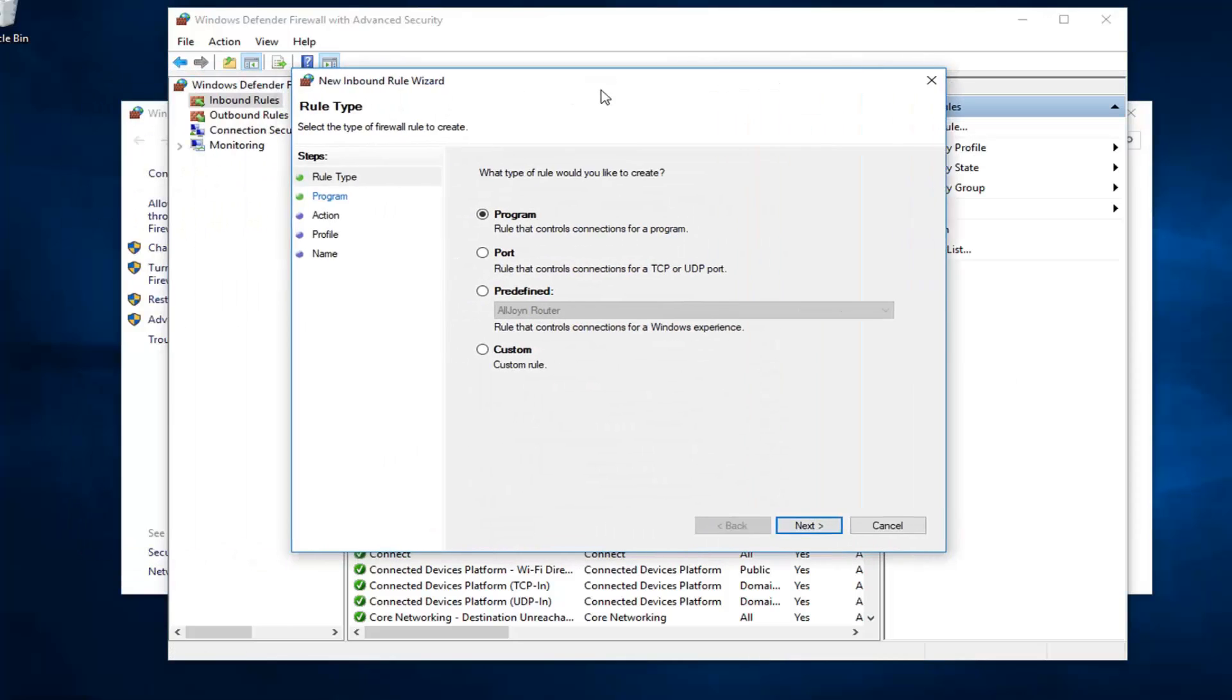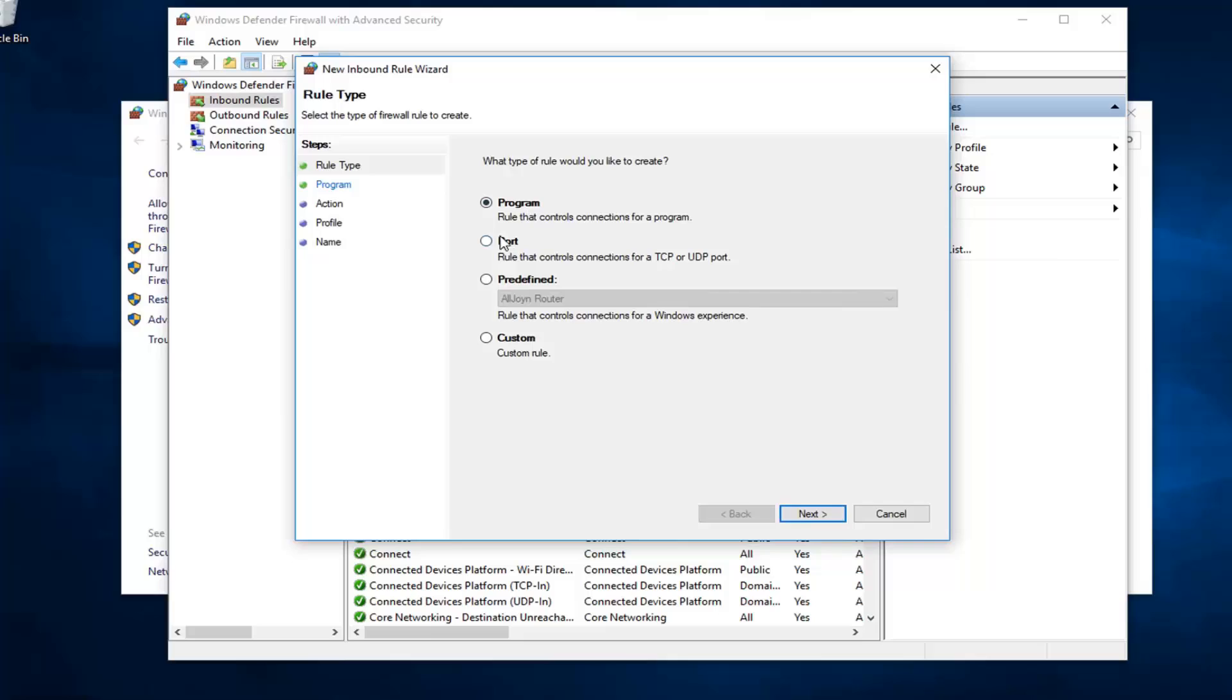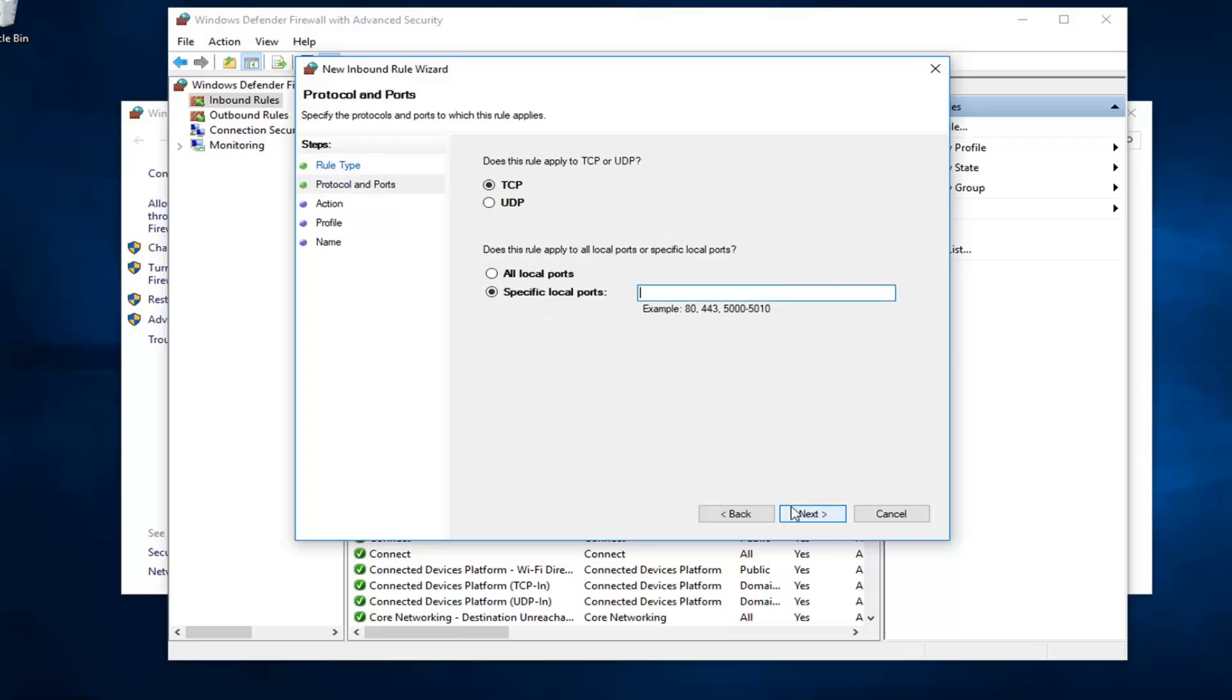First off, you want to select port from this list - rule that controls connections for a TCP or UDP port. You would have the ability, once you click on next, to define which specific ports. You see there's different examples listed down here. I presume you already know what port you want to allow or block.